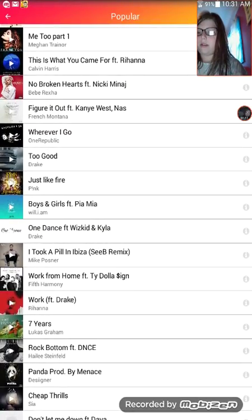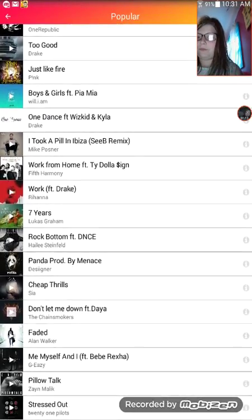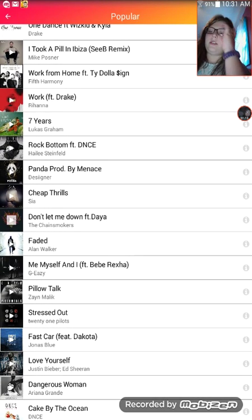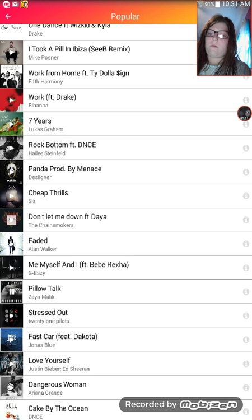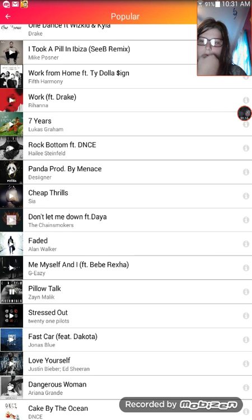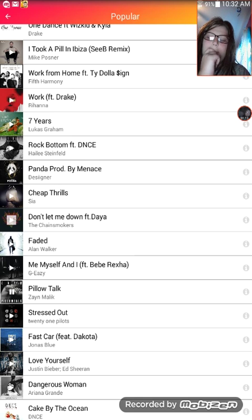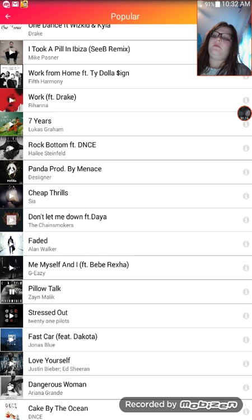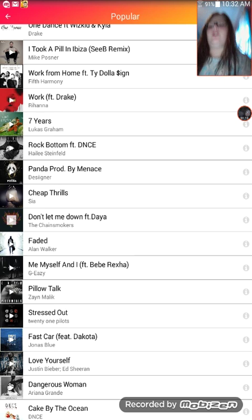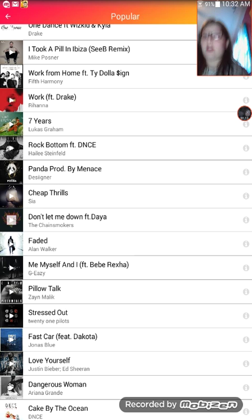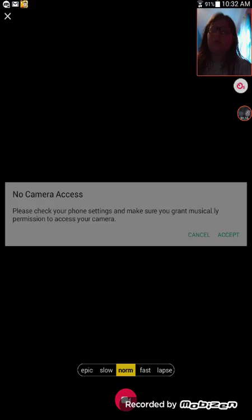I'll choose a song — I think I'm going to do 'Stressed Out' or 'Pillow Talk,' so I'm going to listen to the song. Alright, so that is what I'm going to be doing, just a little less because it shows almost the entire song, so next I will click on 'Pillow Talk.'